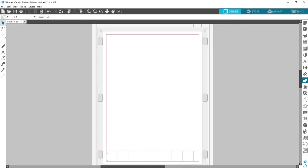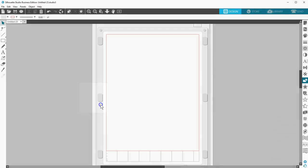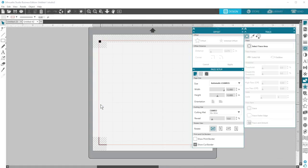Choose Print and Cut, and it will open a document with registration marks turned on, along with the Trace, Offset, and Page Setup panels.